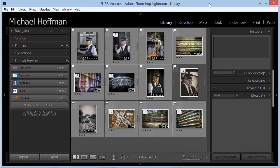Hi everybody, Mike Hoffman here. In today's tip, we'll be looking at posting to Facebook directly from Lightroom.